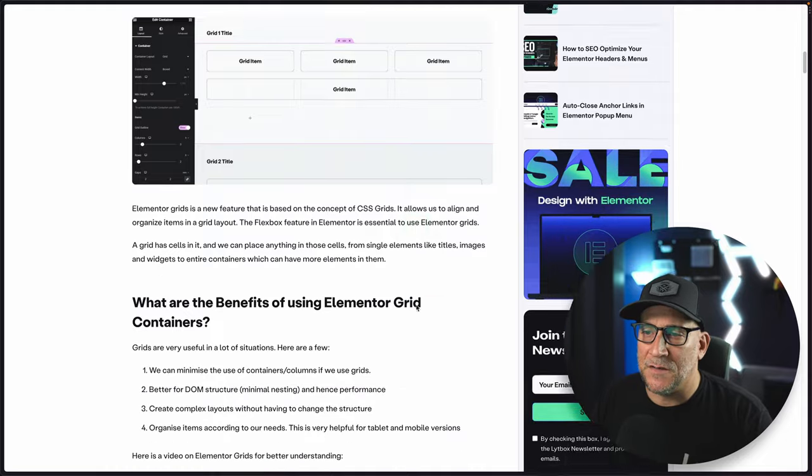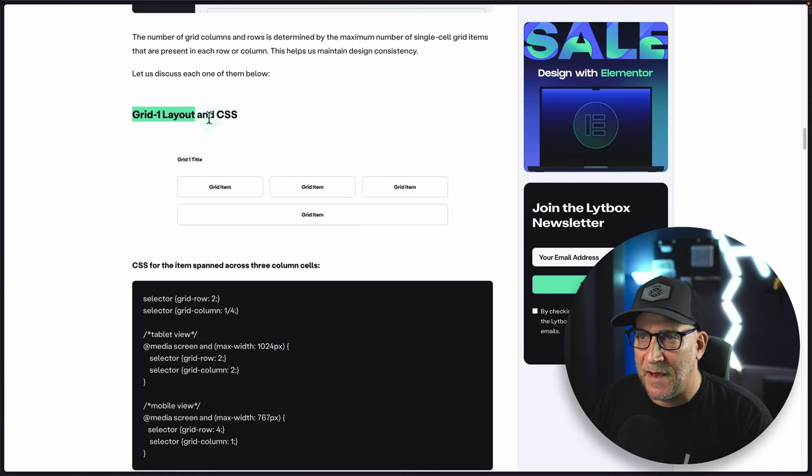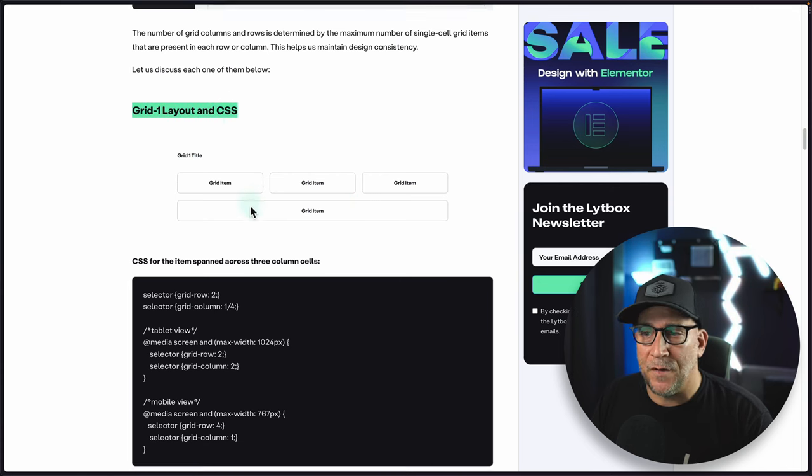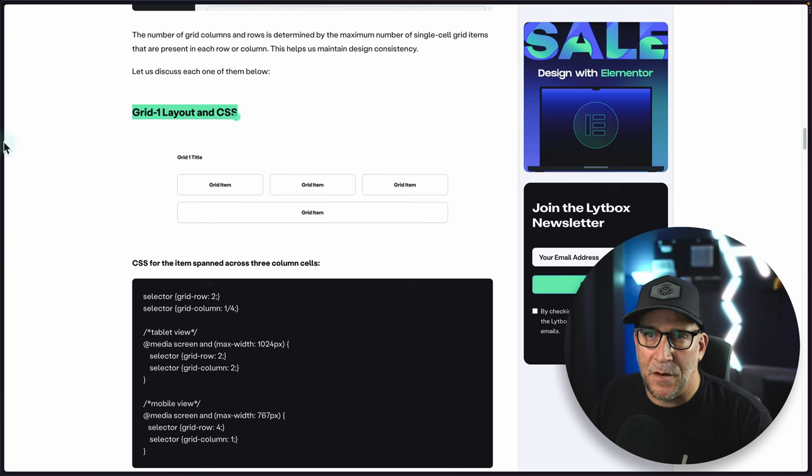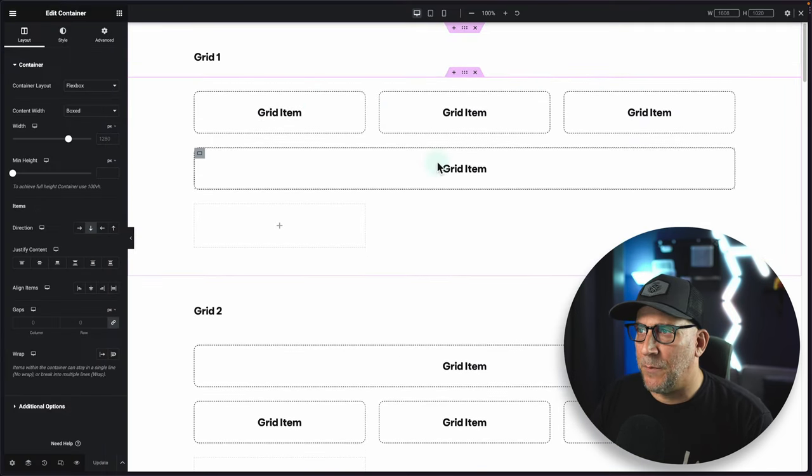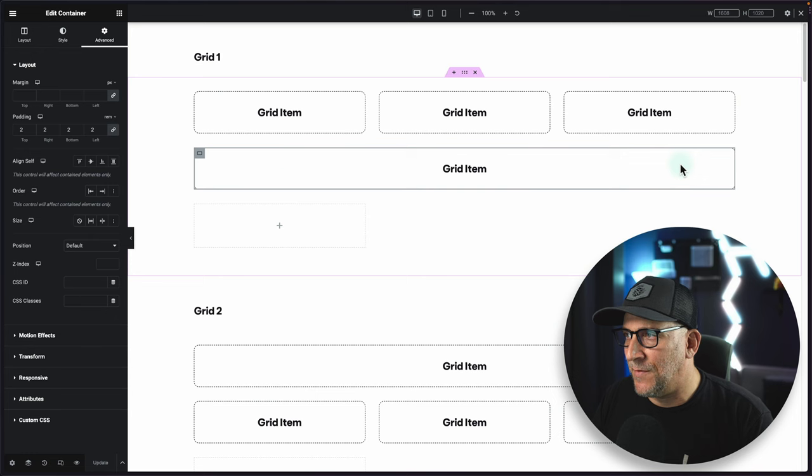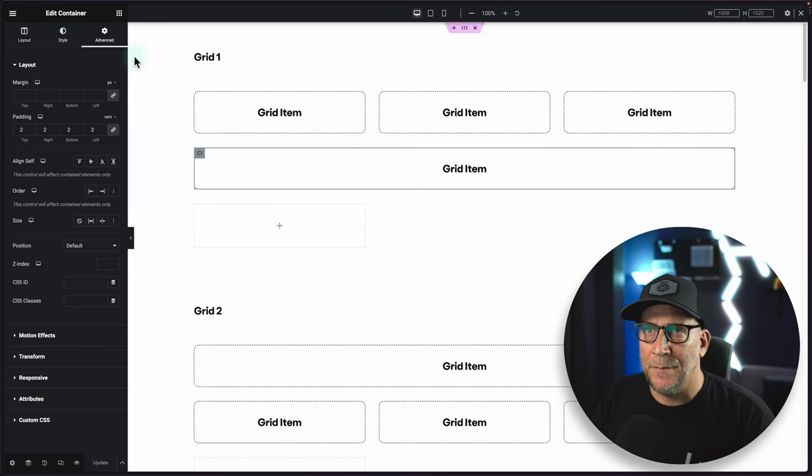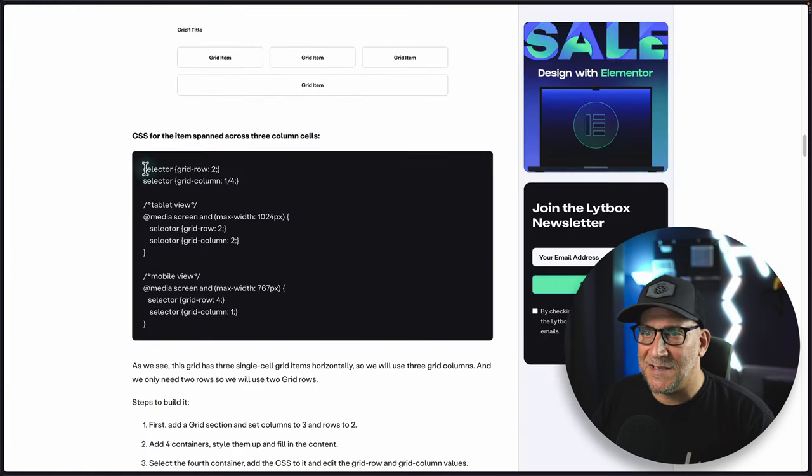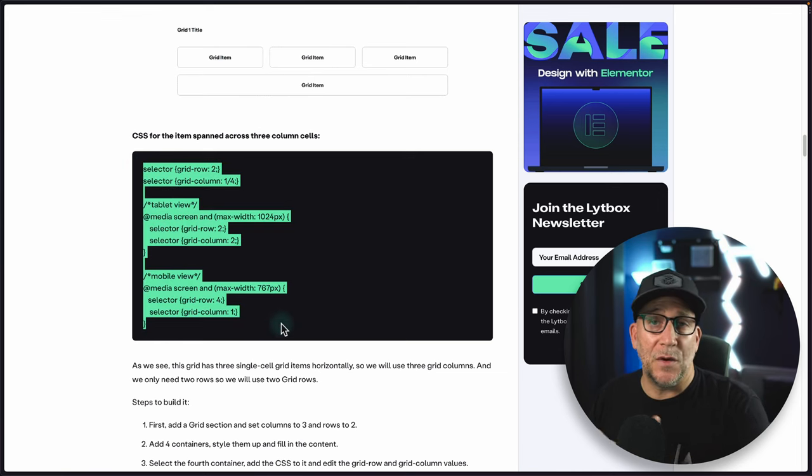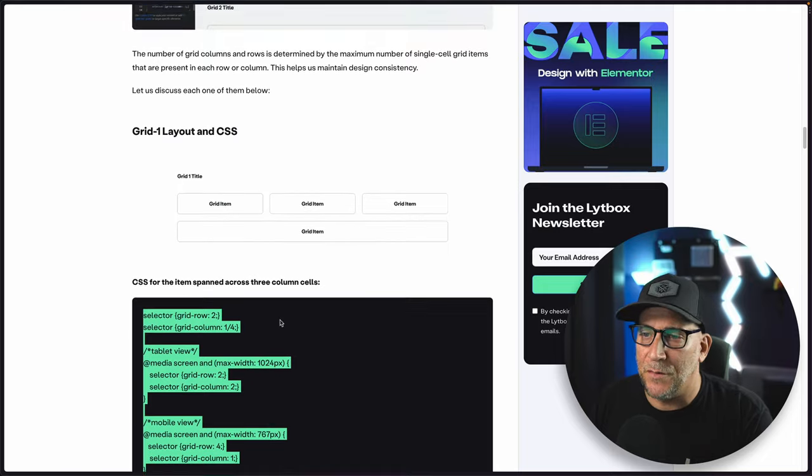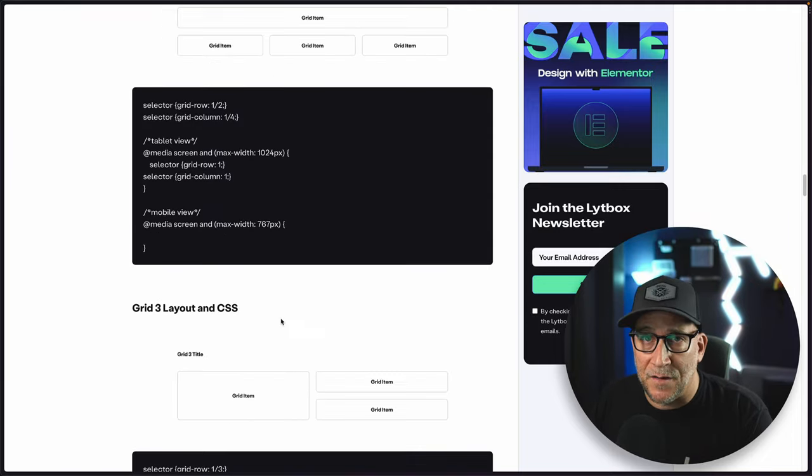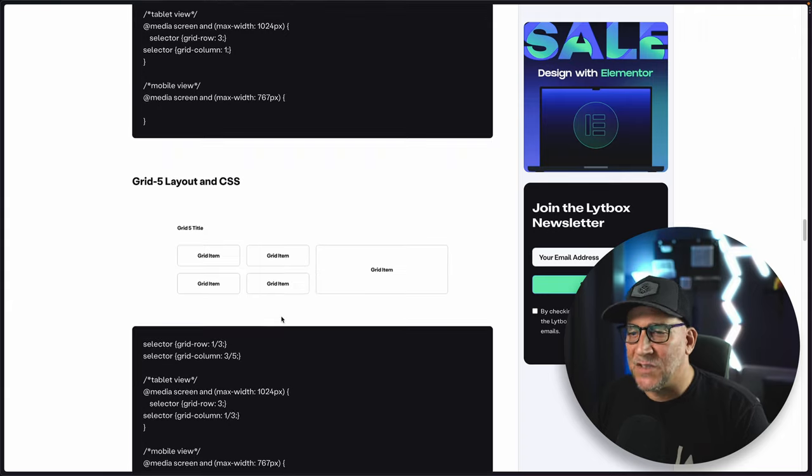But if you do not want to sign up, don't worry. There's no hard feelings at all. I do have everything else that you need over here. If we scroll down a little bit, we're going to see all the different grid layouts. You're going to see an example of it right over here and then the CSS for it. So, let's say for grid layout number one, you would go over here and you can see here's grid layout number one. We're going to apply the CSS to the grid item that is spanning, and that's going to be this one here. We just click on the container, go to advanced, custom CSS, and then right here you got the CSS to copy and paste inside of there.